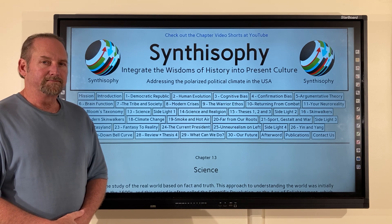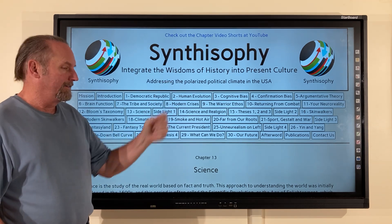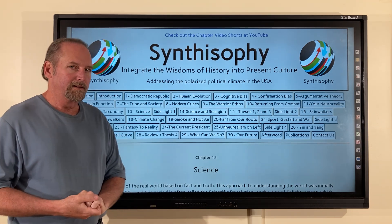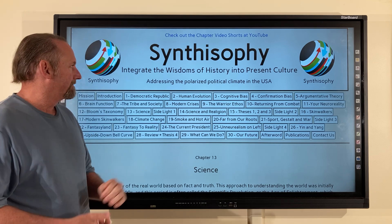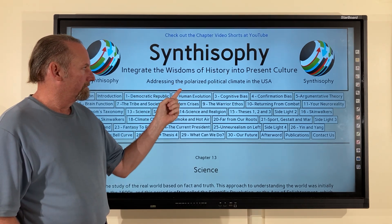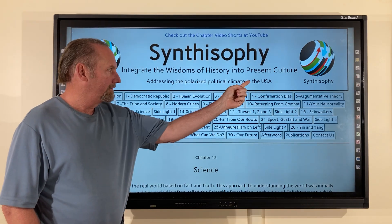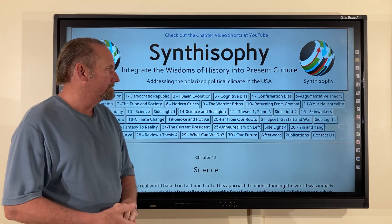Hi, this is Andre, and thanks for checking out Synthesophy. Synthesophy is integrating the wisdoms of history, based on fact and truth, into present culture.